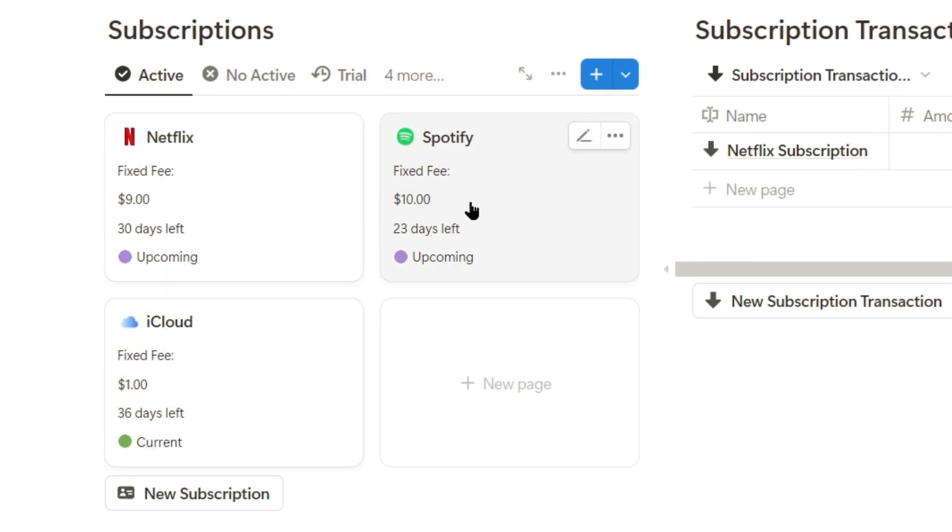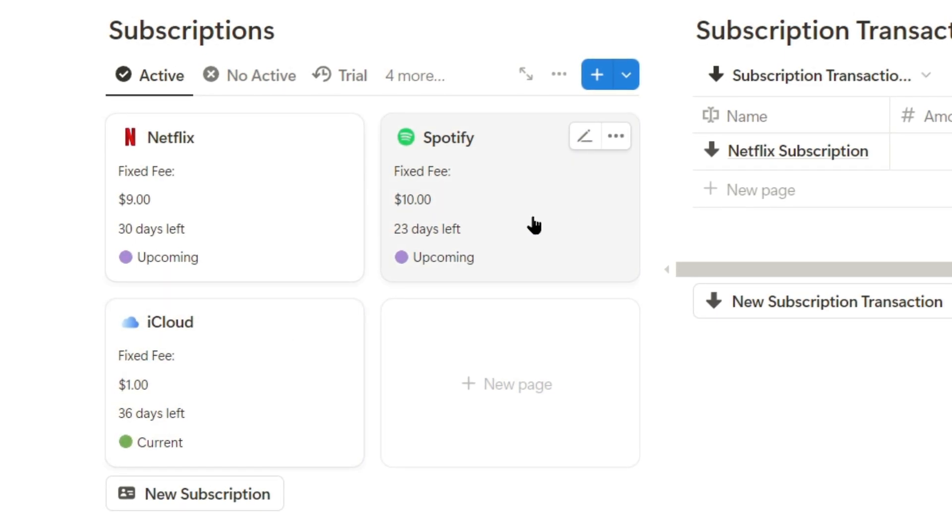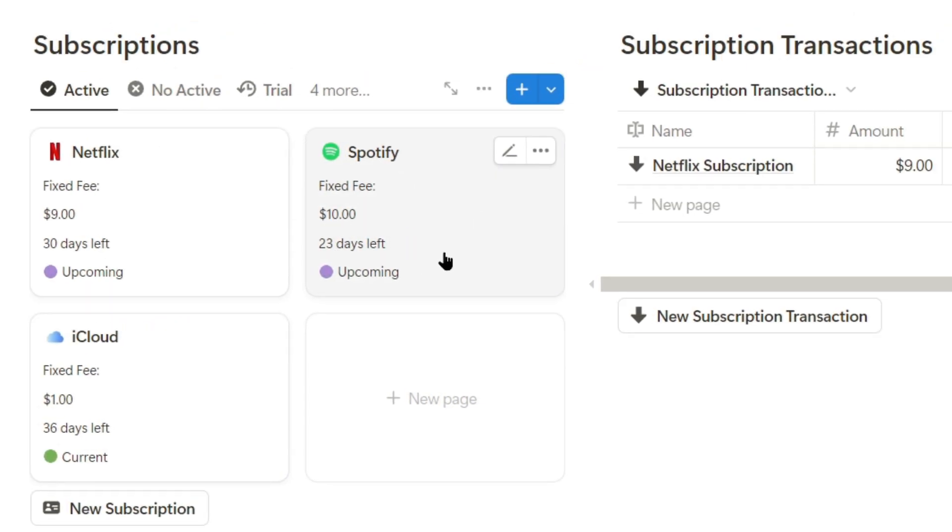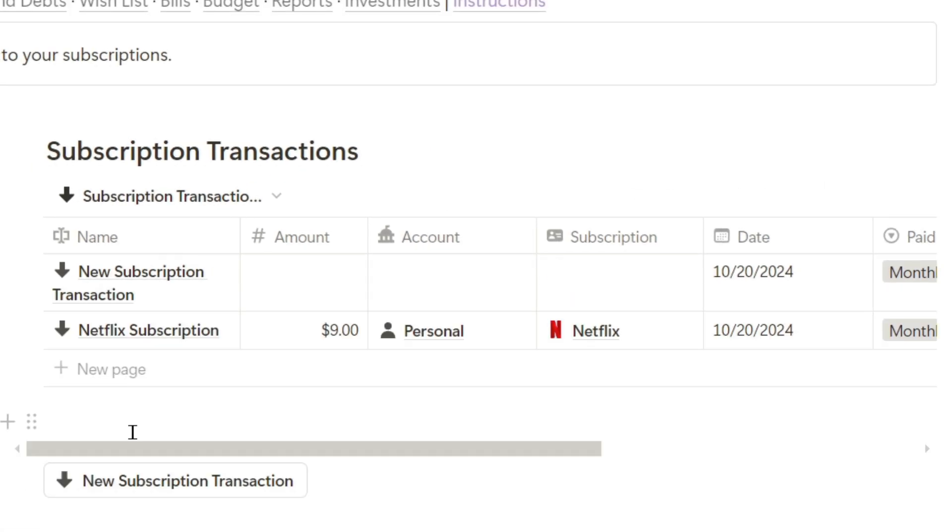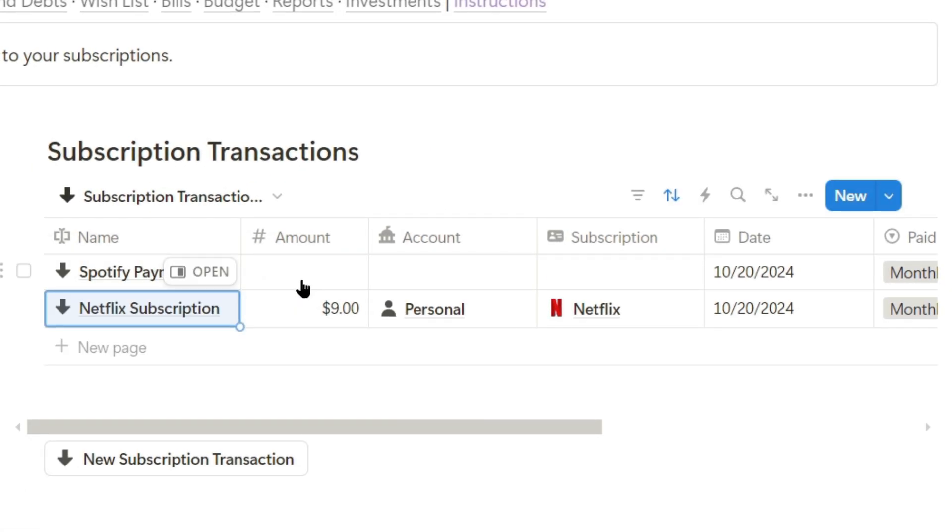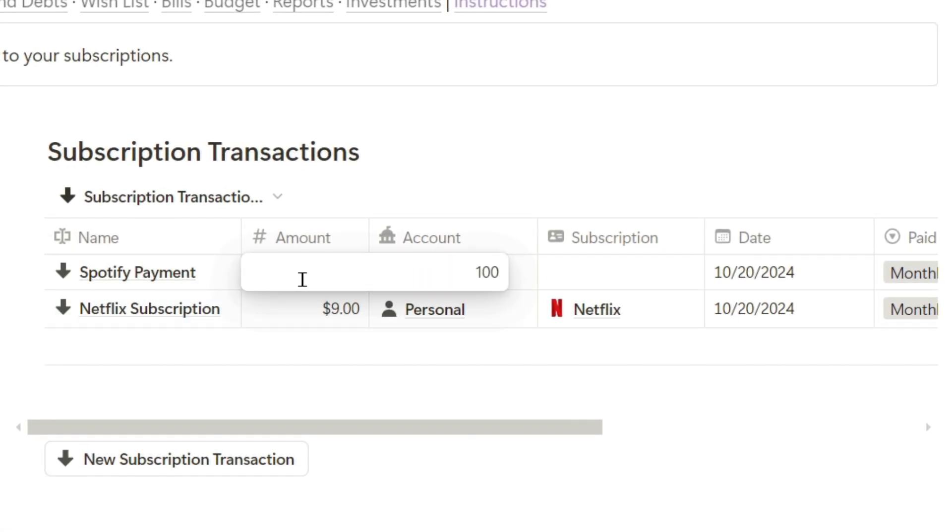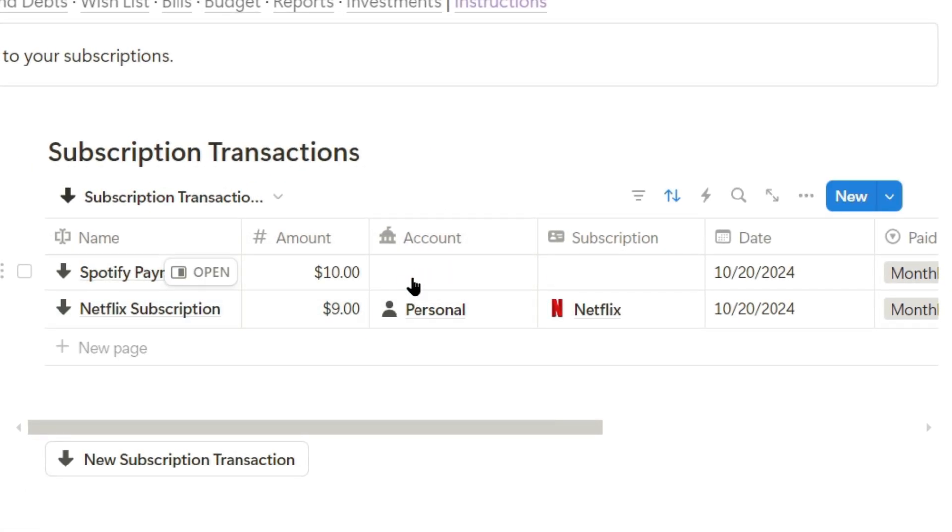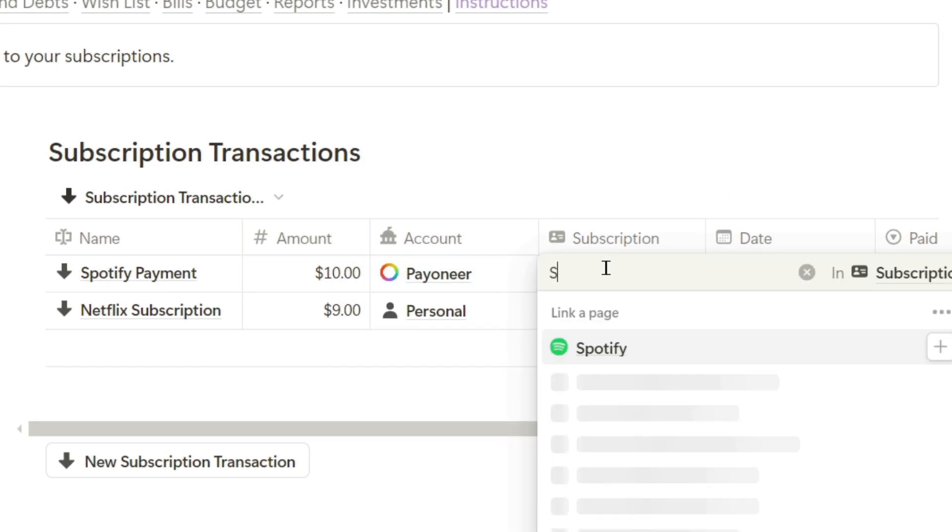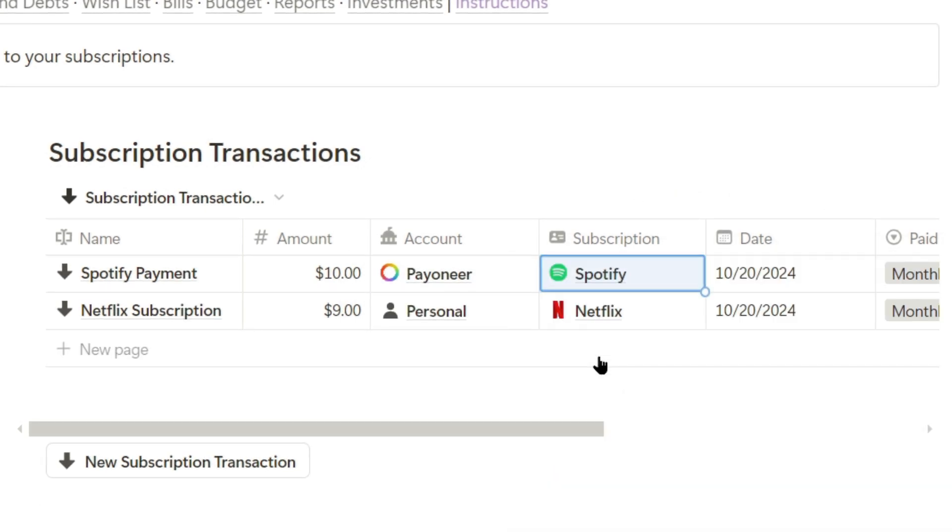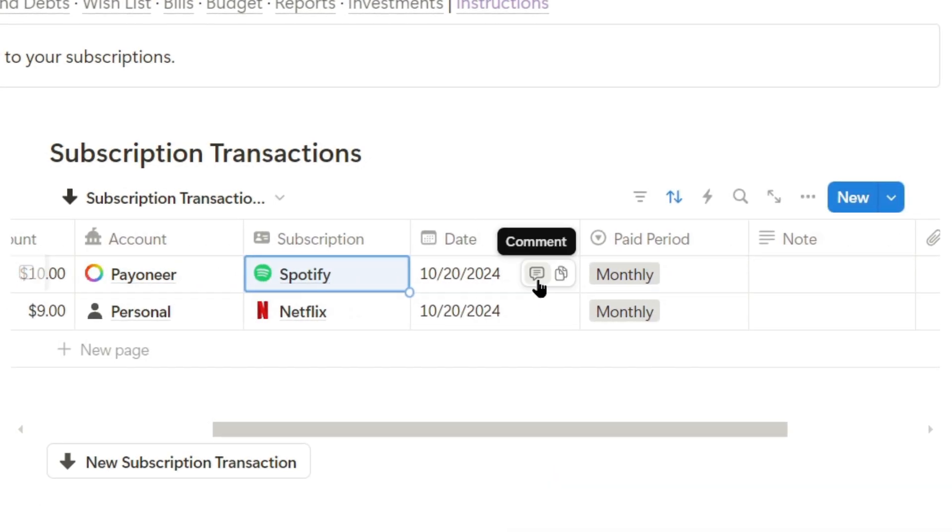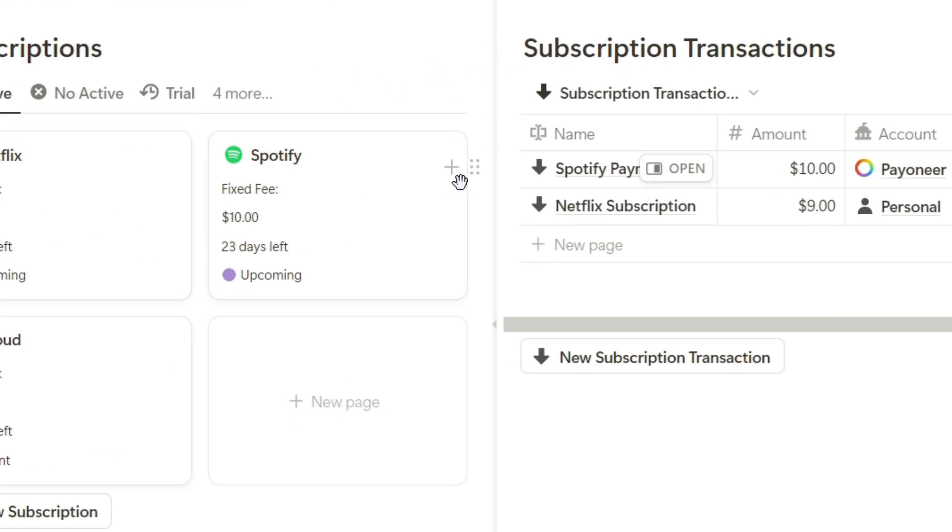I'll log a new payment for Spotify, even though I still have 23 days left. Click here, type Spotify payment, the amount is $10, and I'll pay that with my Payoneer account. It's for the Spotify subscription, today's date, and the billing cycle is monthly.